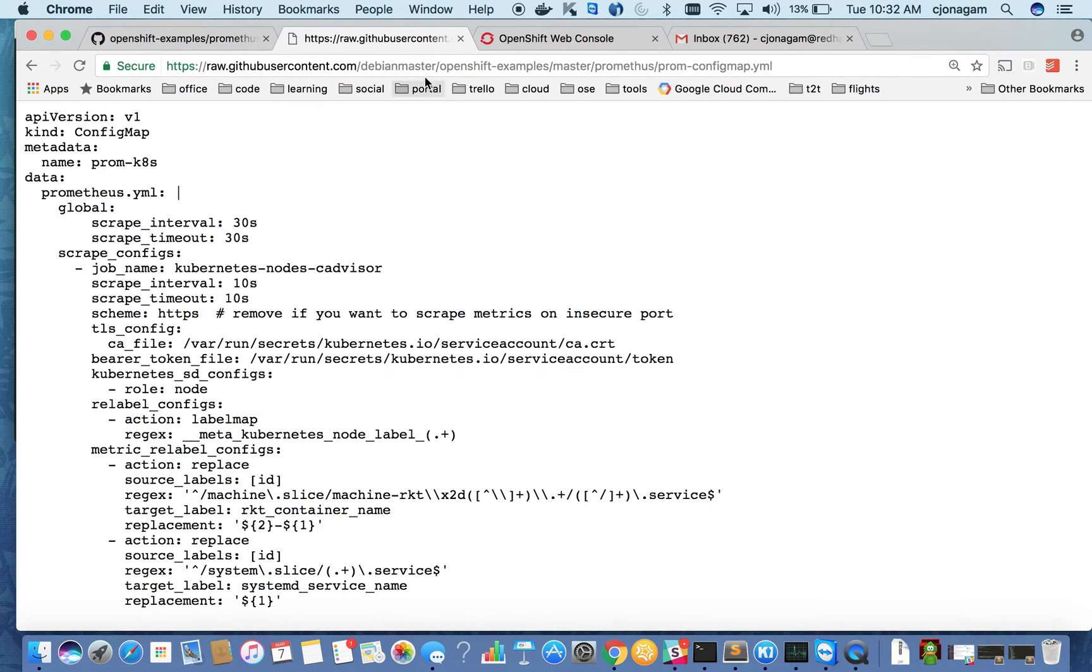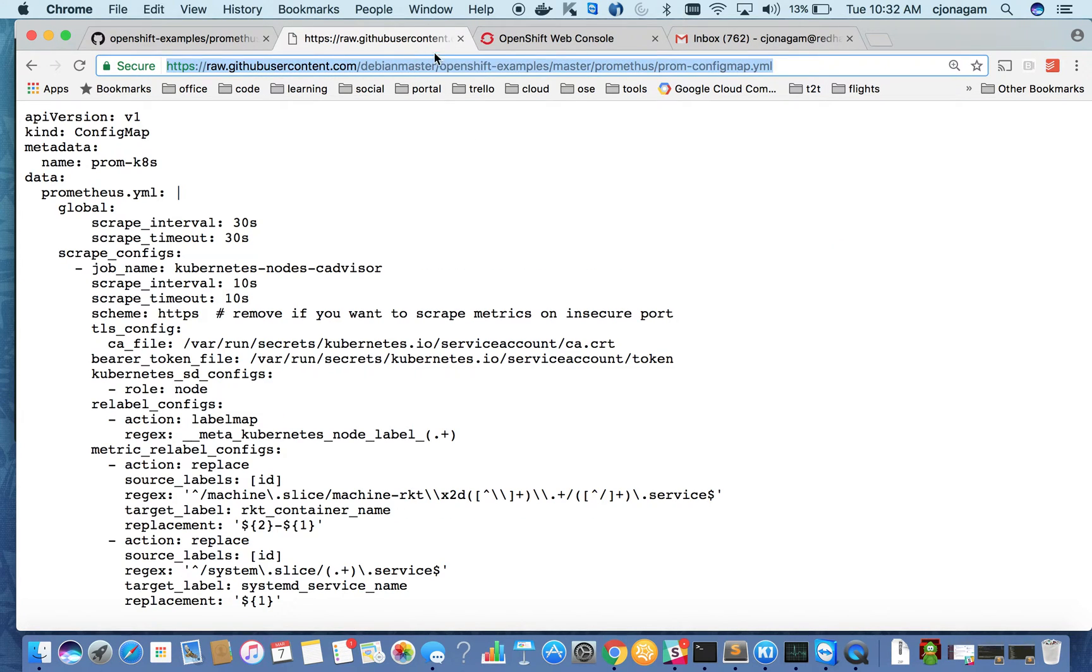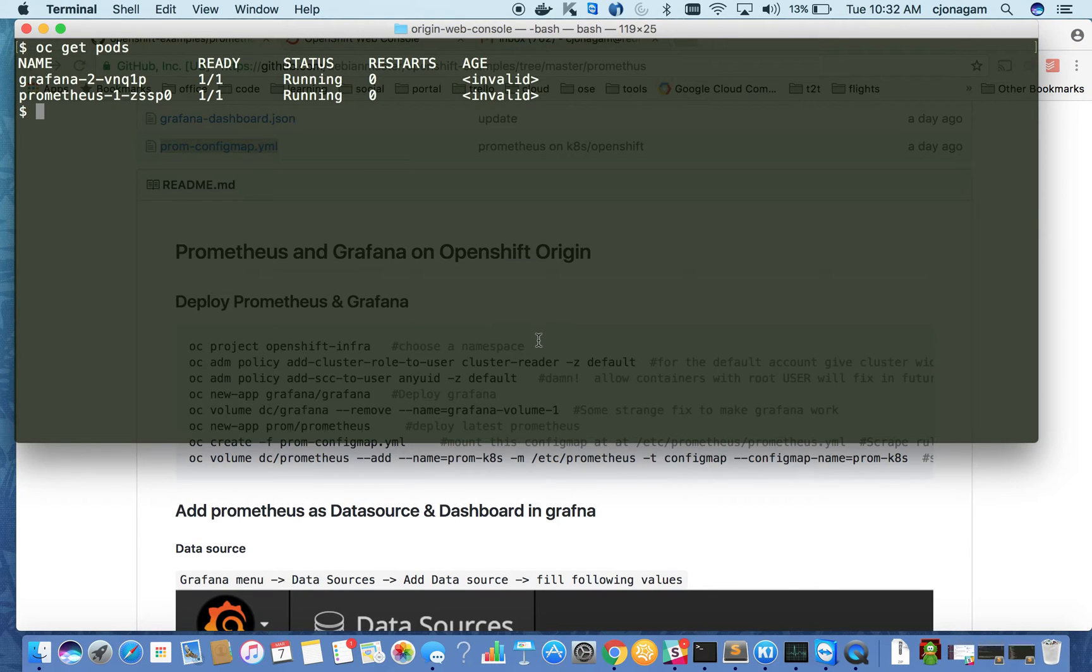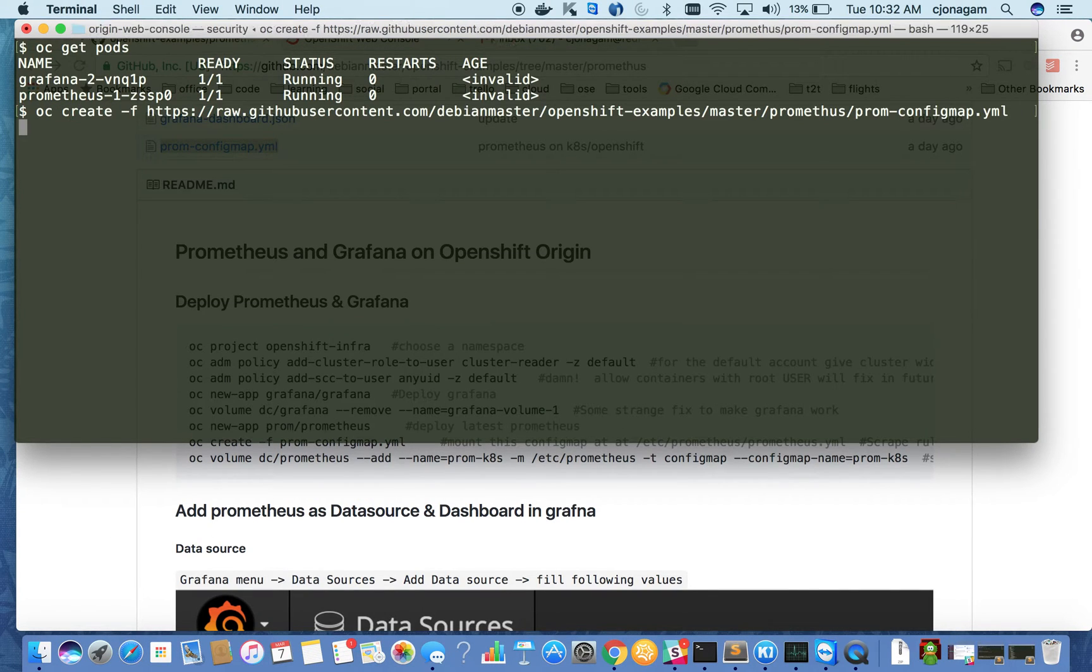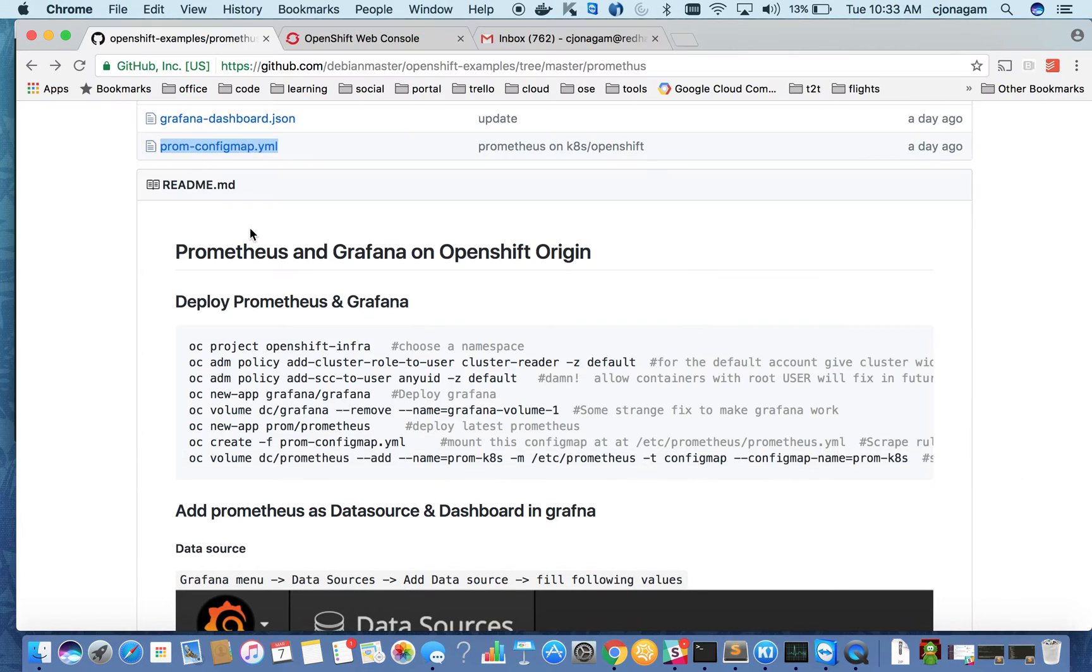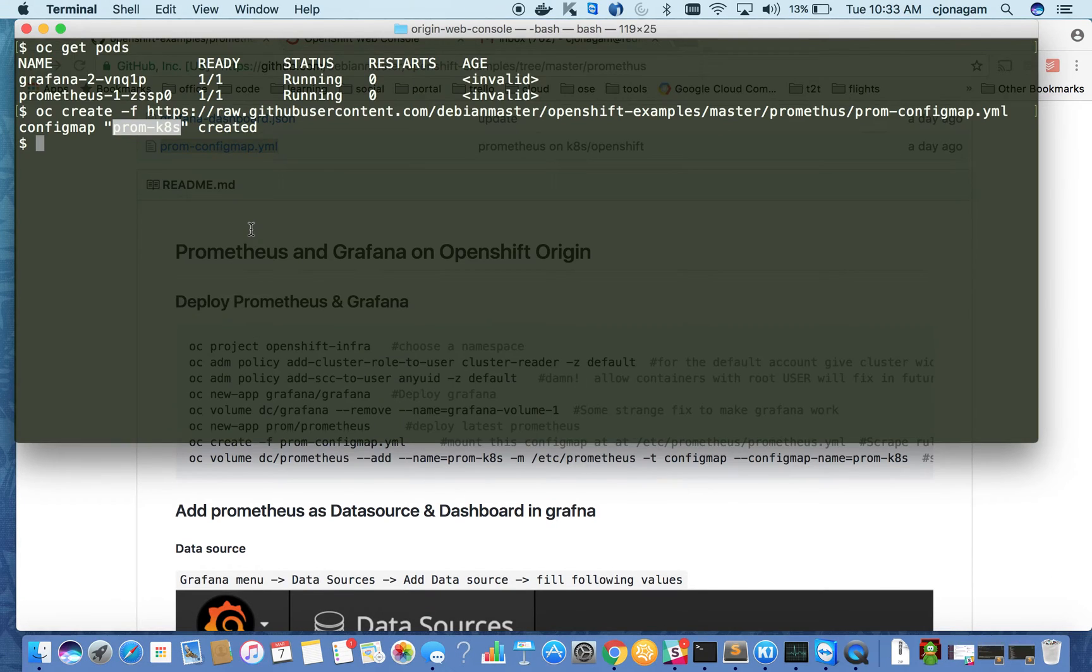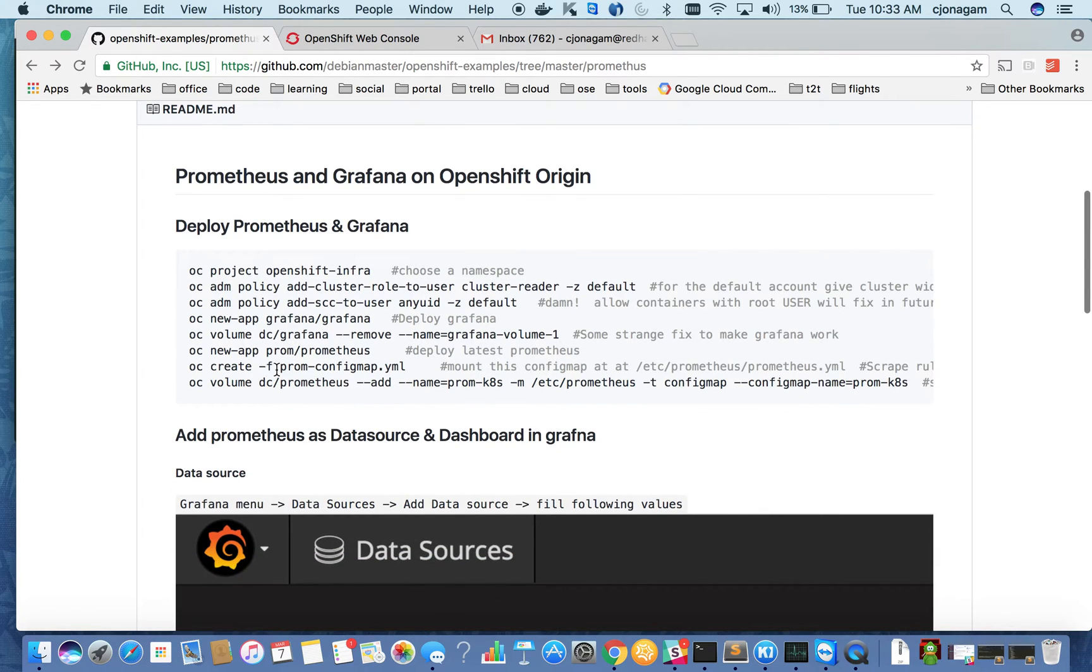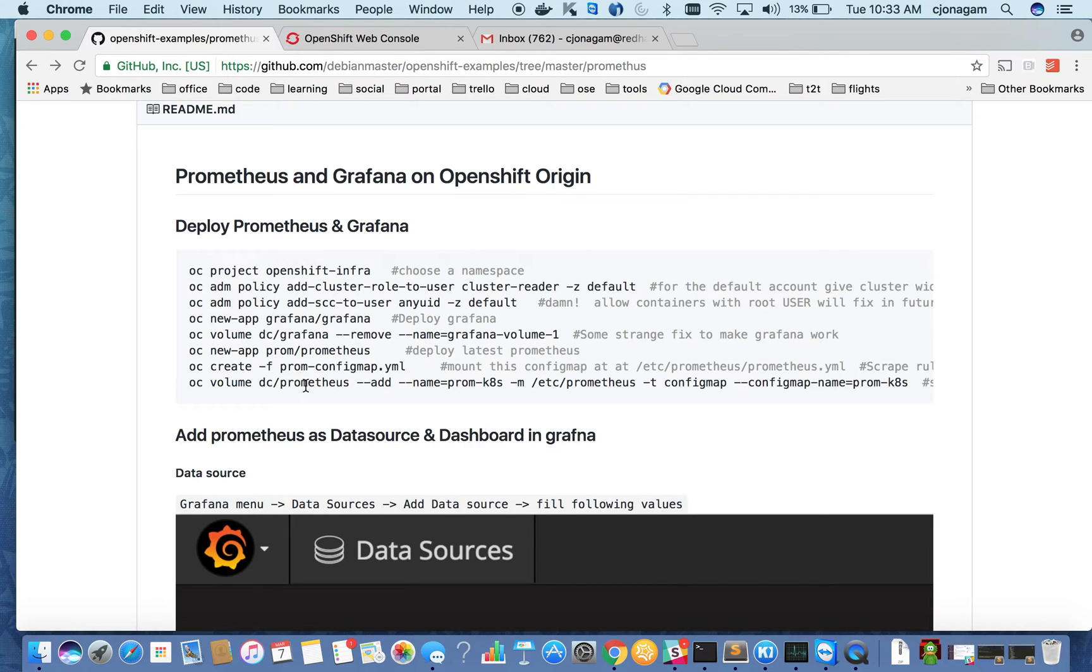So for that I need to use this link, the curl link. And then oc create minus f. So config map has been created. And after that this config map should be mounted as a volume inside Prometheus. This is a command that does that. I can also do it from UI, but this is the shortest way.